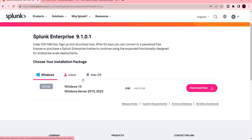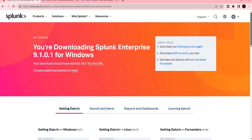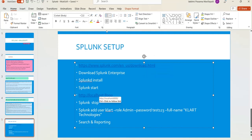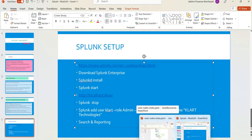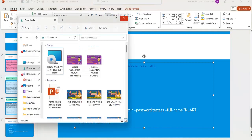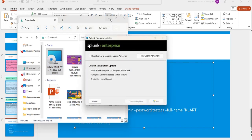This is the latest version, 9.1.0.1. Select the download version based on your operating system. Mine is Windows 64-bit, so I'm clicking download. We can install Splunk in two ways: by using the exe file, or by using the command prompt. I'll show you the exe file method. If you prefer the command prompt, the commands are: 'splunk install' to install, 'splunk start' to start, 'splunk stop' to stop, and a command to add a user manually.